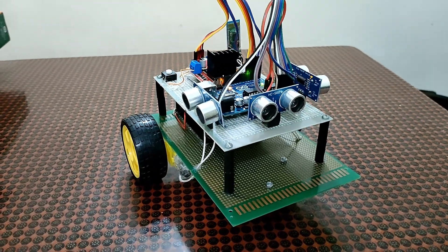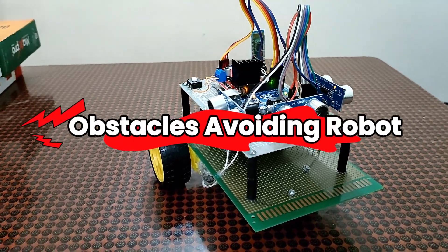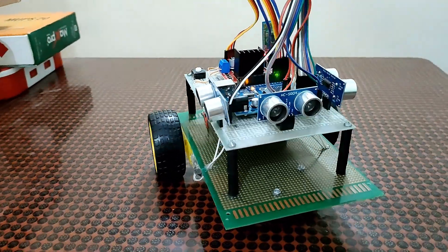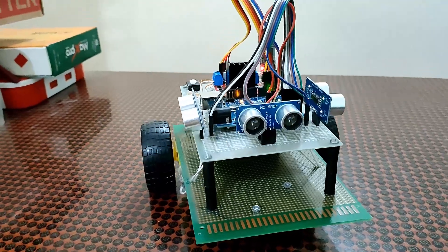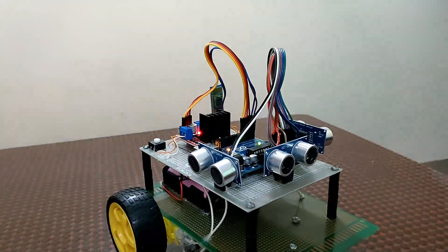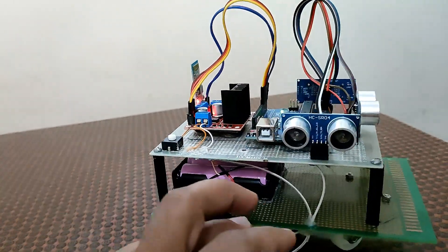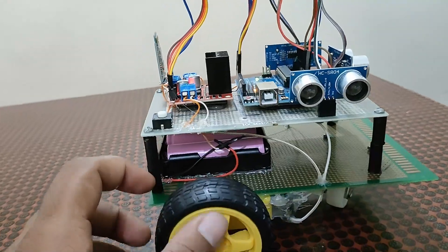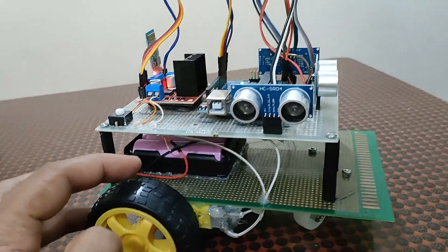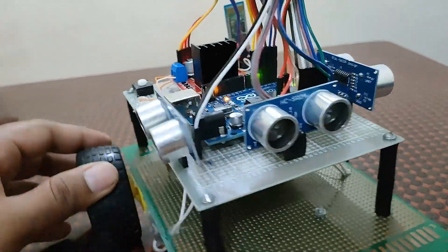Hello everyone, today we will talk about this obstacle avoiding robot which can avoid obstacles and move forward and find the finishing line. We have implemented so many equipment on this board.